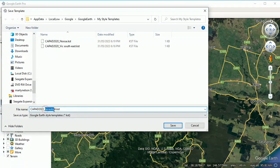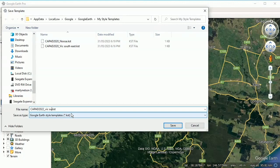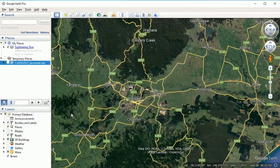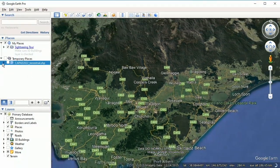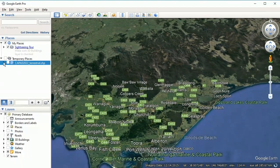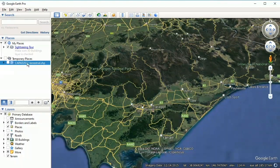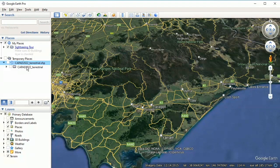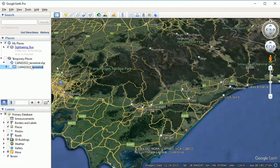Now we want to give this a name — I'm going to call it 'CAPAD2020_VicSouthEast'. Back over on the left-hand side, under Temporary Places we now have CAPAD22. Click the little black arrow to expand it fully and we have 'CAPAD22_terrestrial'. I'm going to right-click and rename it — where it says 'terrestrial' I'm going to call that 'Vic South East'.